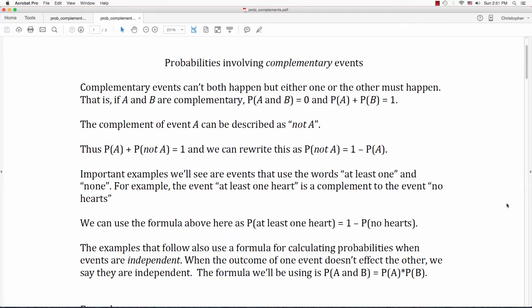Some important examples we'll see are events that use the words 'at least one' and 'none.' For example, the event 'at least one heart' is a complement to the event 'no hearts.' We can use the formula: the probability of at least one heart is 1 minus the probability of no hearts. The examples that follow also use a formula for calculating probabilities when events are independent. When the outcome of one event doesn't affect the other, we say they are independent. The formula we'll be using is: the probability of A and B is the probability of A times the probability of B.